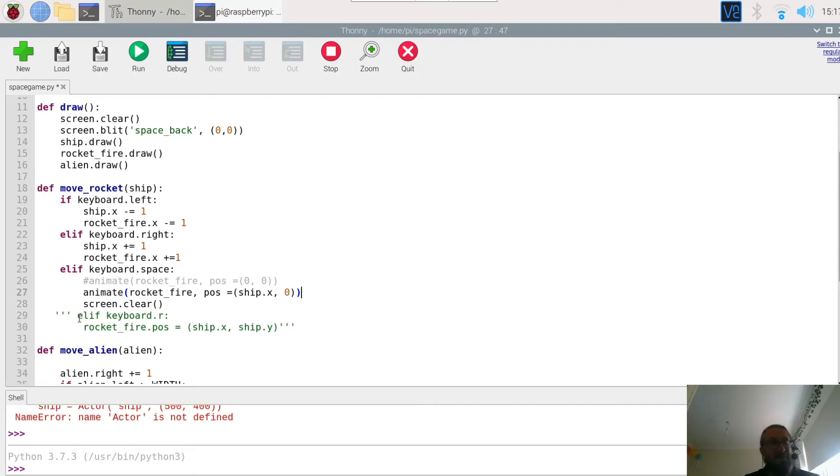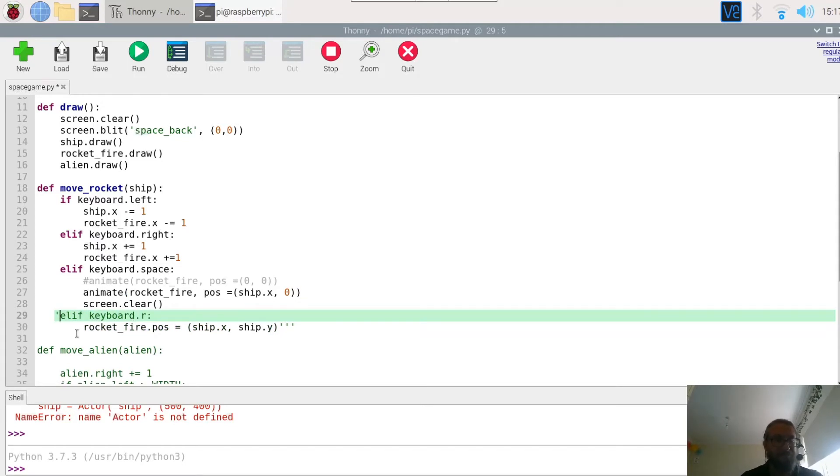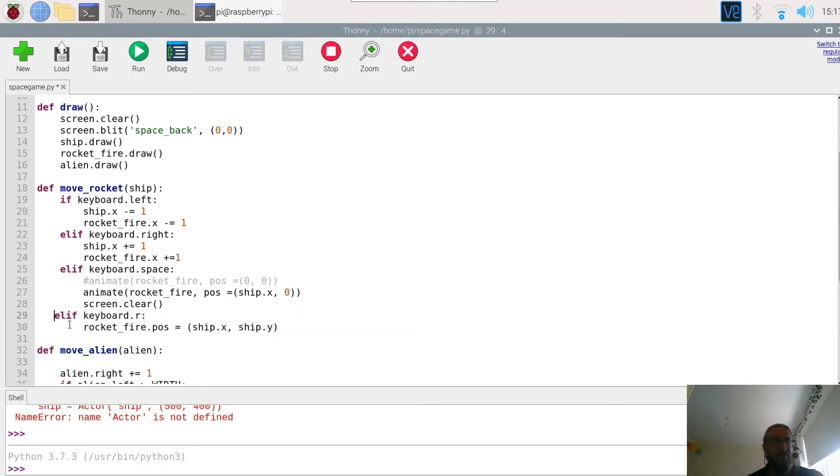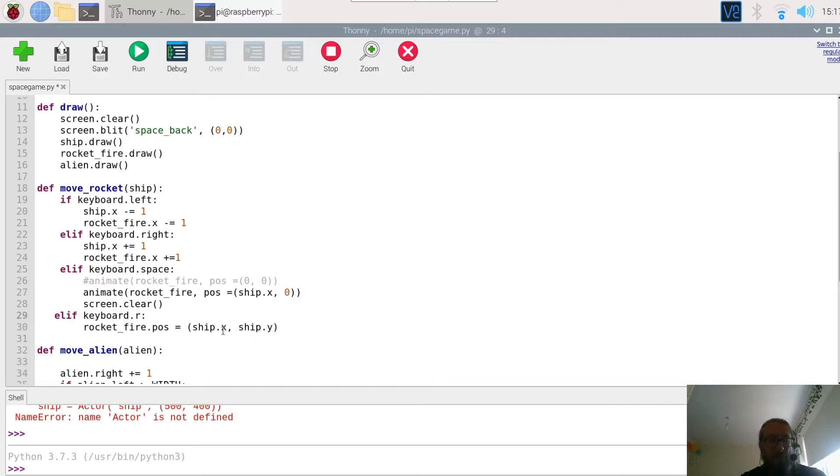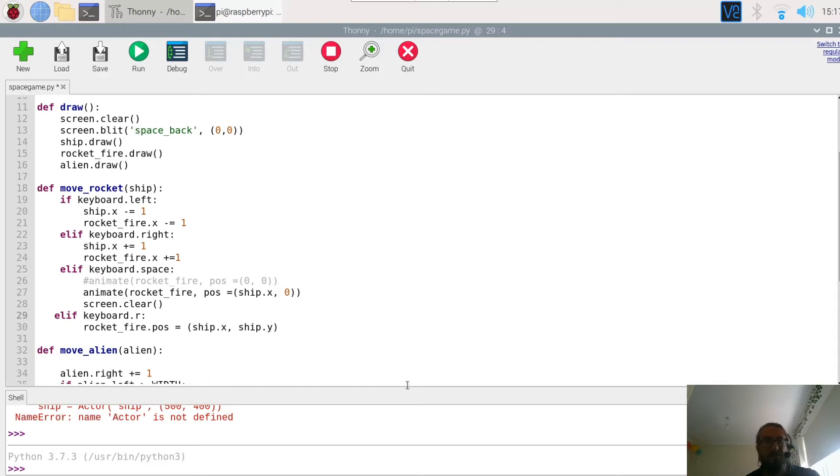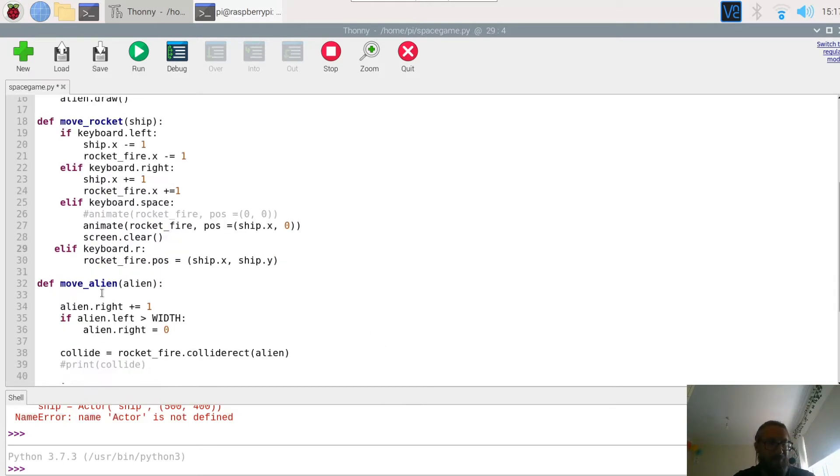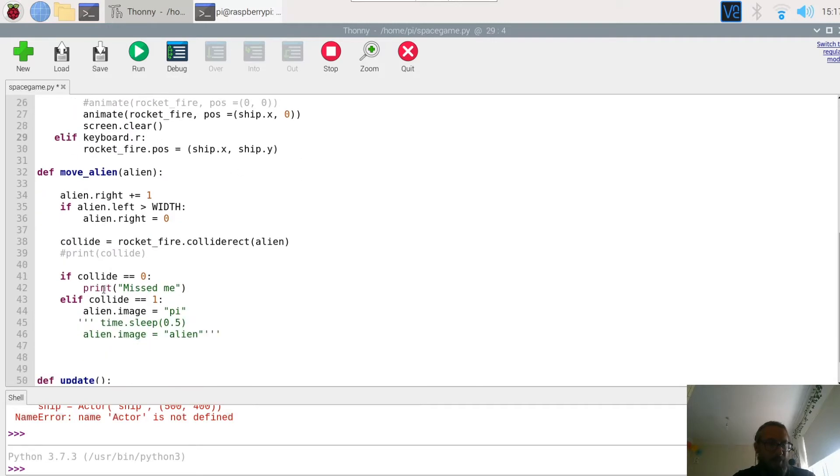We also then after we fired we want to reload. So I'm going to add this simple elif statement and what this does is it checks for a keyboard press of the letter R. So if keyboard R is pressed, the rocket fire position equals ship X ship Y. I can't just put 500 or the middle of the screen because obviously the ship may be over here and therefore the rocket needs to appear on that ship.